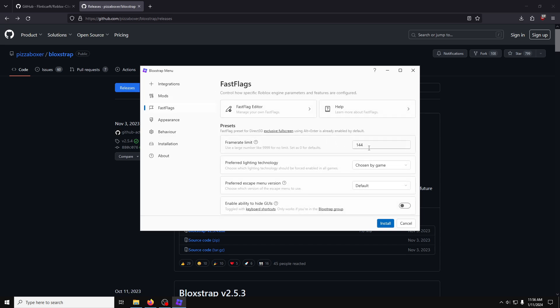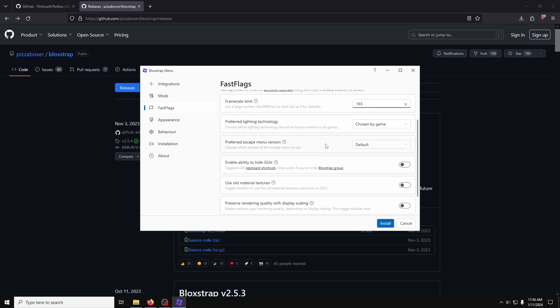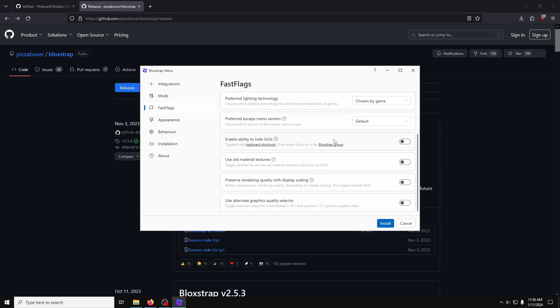In Fast Flags, this is where we edit our FPS. Now, I have a 144Hz monitor, but I prefer to run the game at a slightly higher limit, so I'll change it to 165FPS cap.